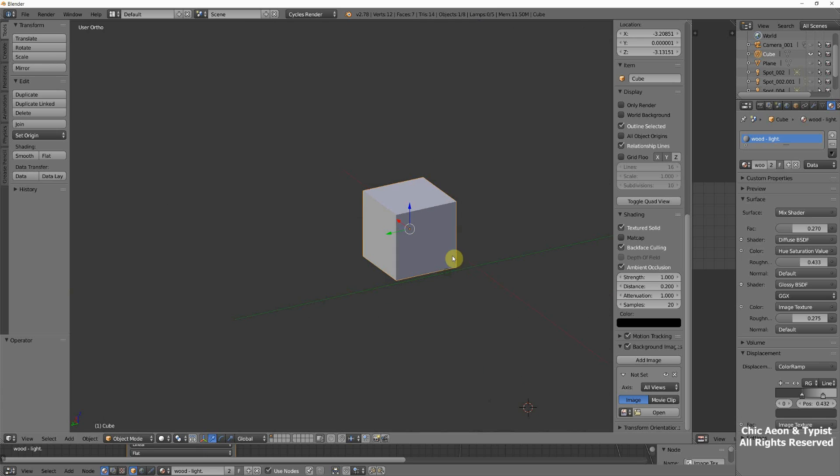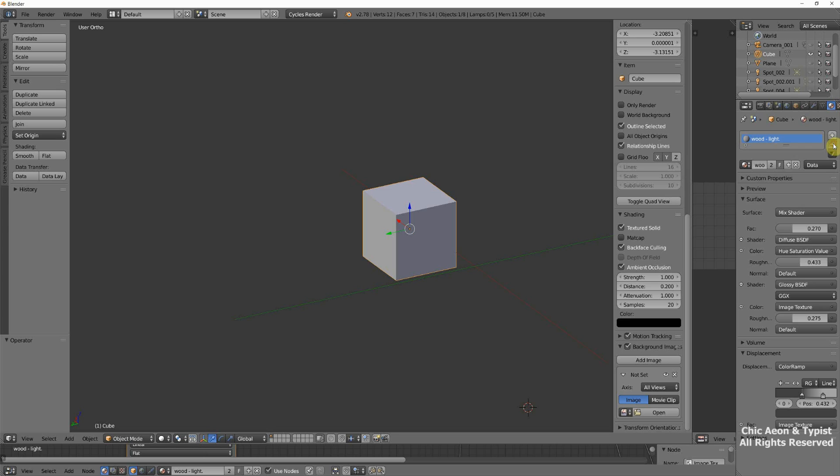And we're going to upload this cube just as it is, more or less, into Second Life. One thing that we do need to do is we need to add a material to this cube. Now, I have a default material up here, but we're going to get rid of that because you won't have that.